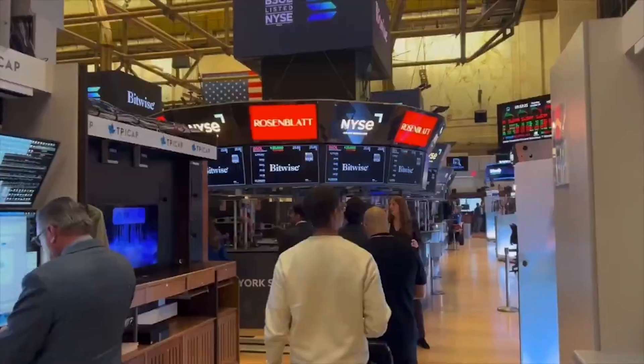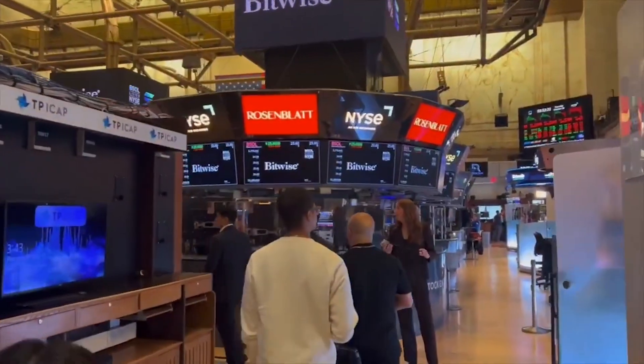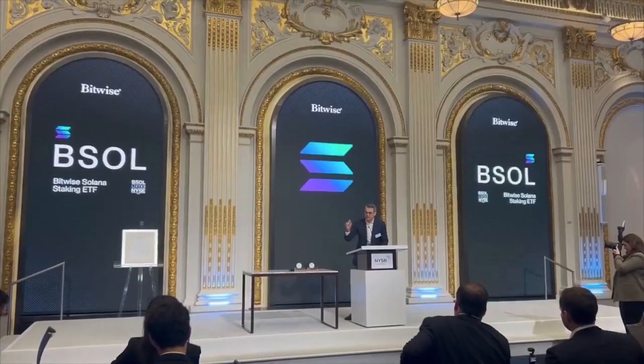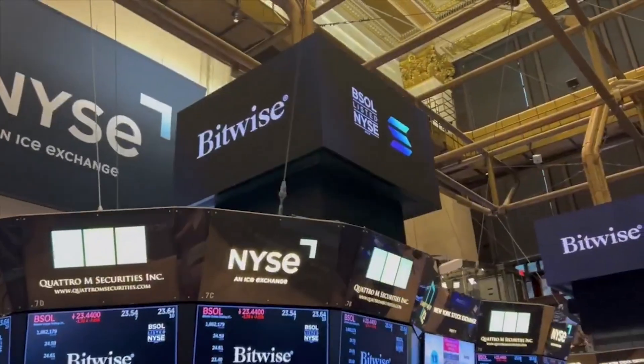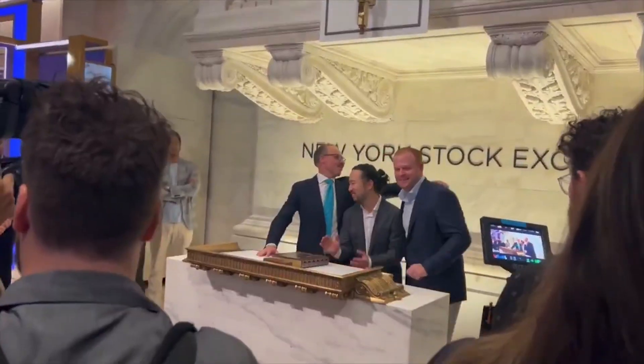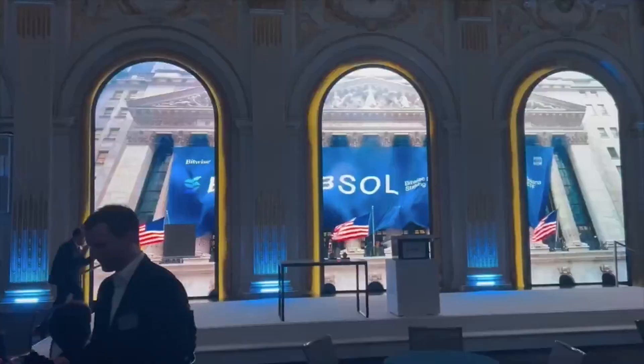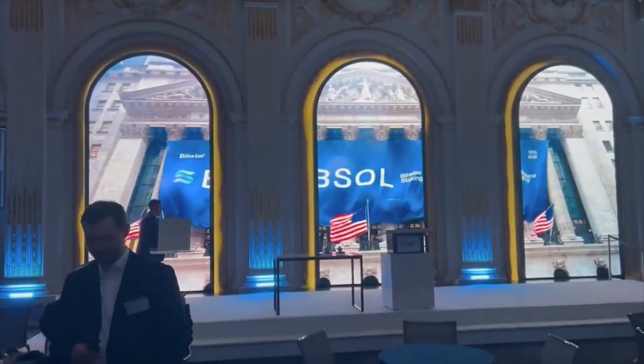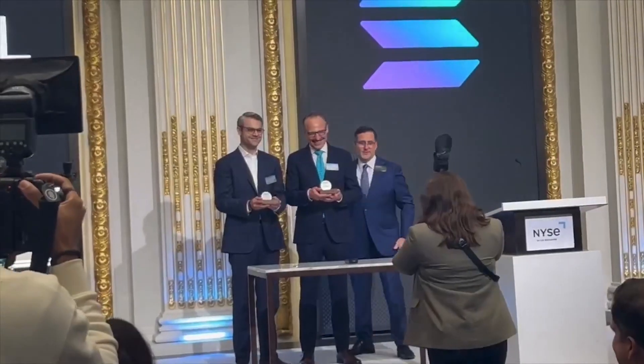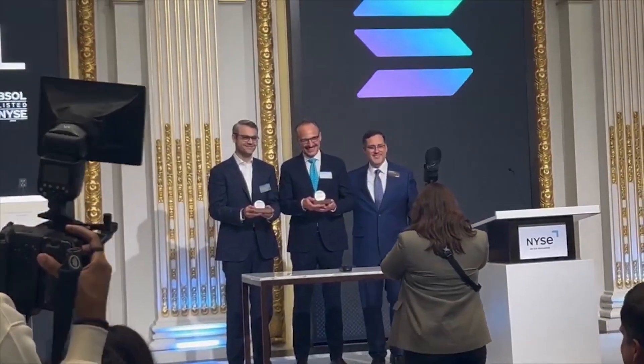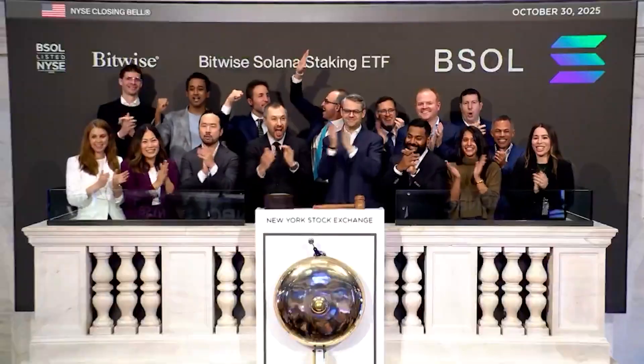Don't let your Solana assets sit idle. Stake them in BSOL and start earning right now. Lock in profits wisely and increase your returns while maintaining full control over your funds.